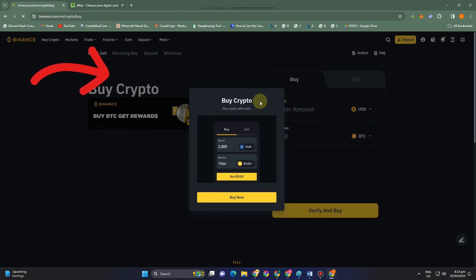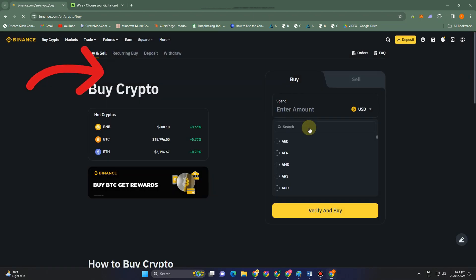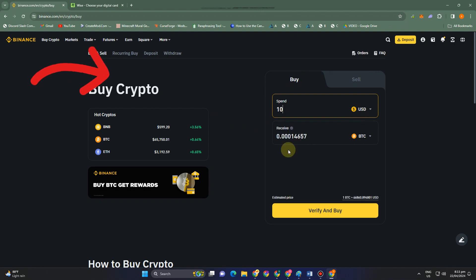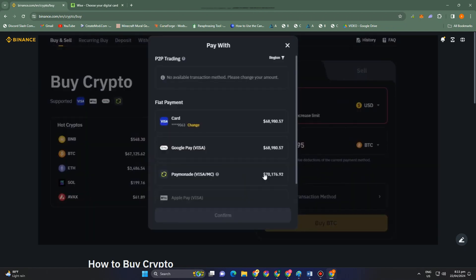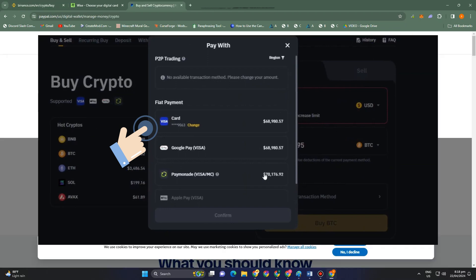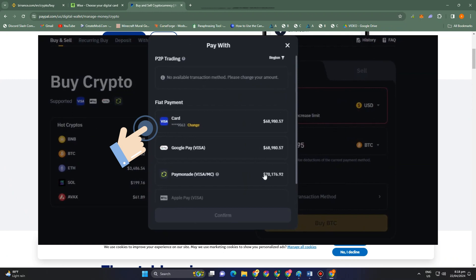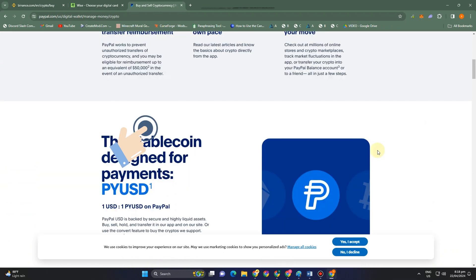The card you use on your Wise is the same card you're going to use when you purchase crypto on Binance. Let's say you're going to buy BTC — you enter the amount, then for the payment method you select your debit card or card to transfer the money from Wise into your Binance account. This is the first method.